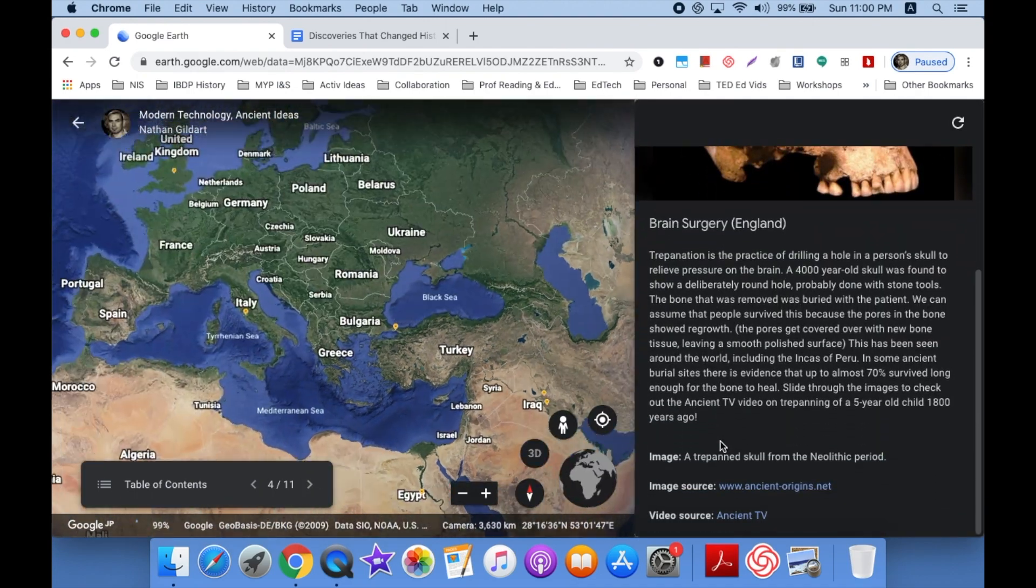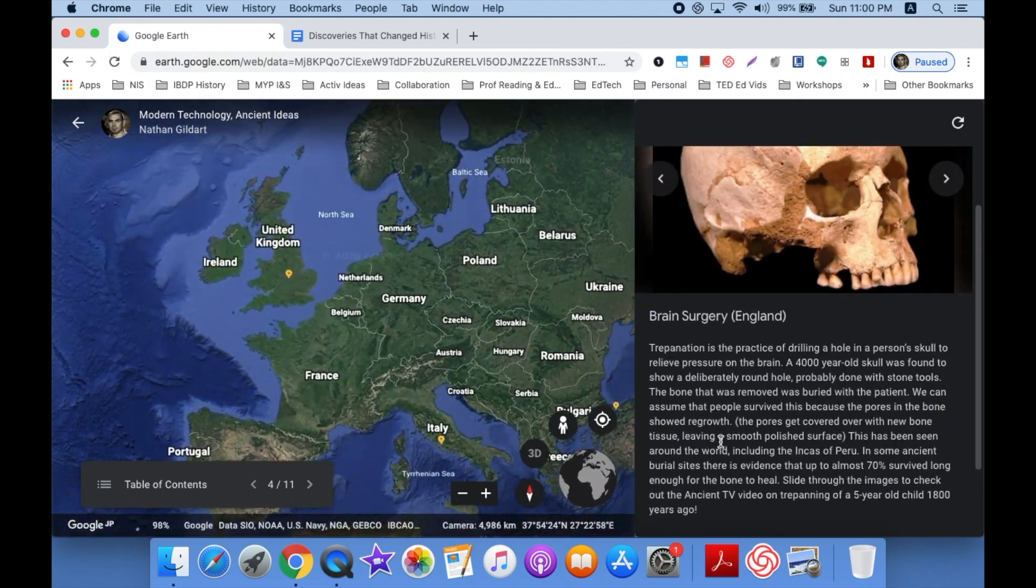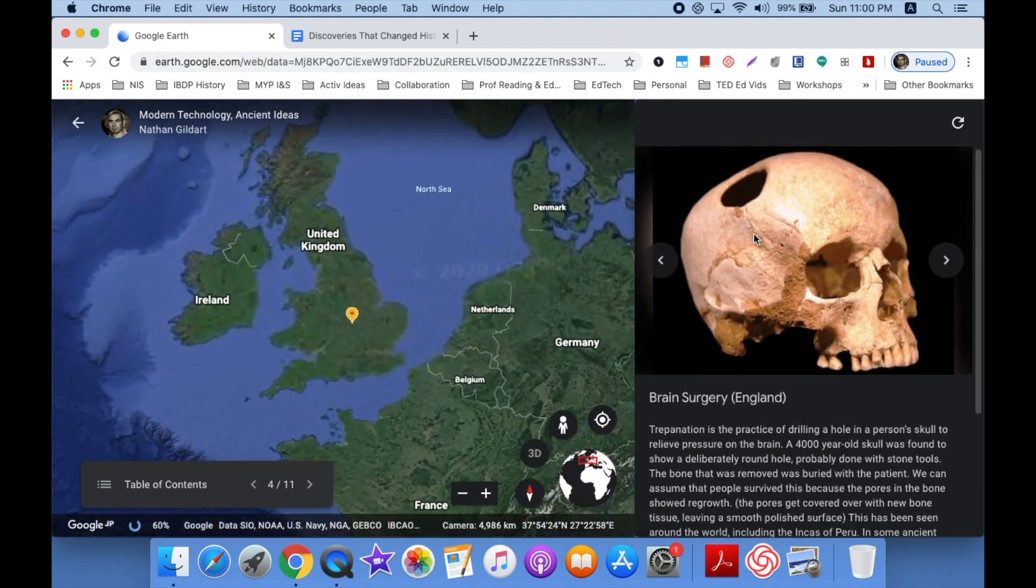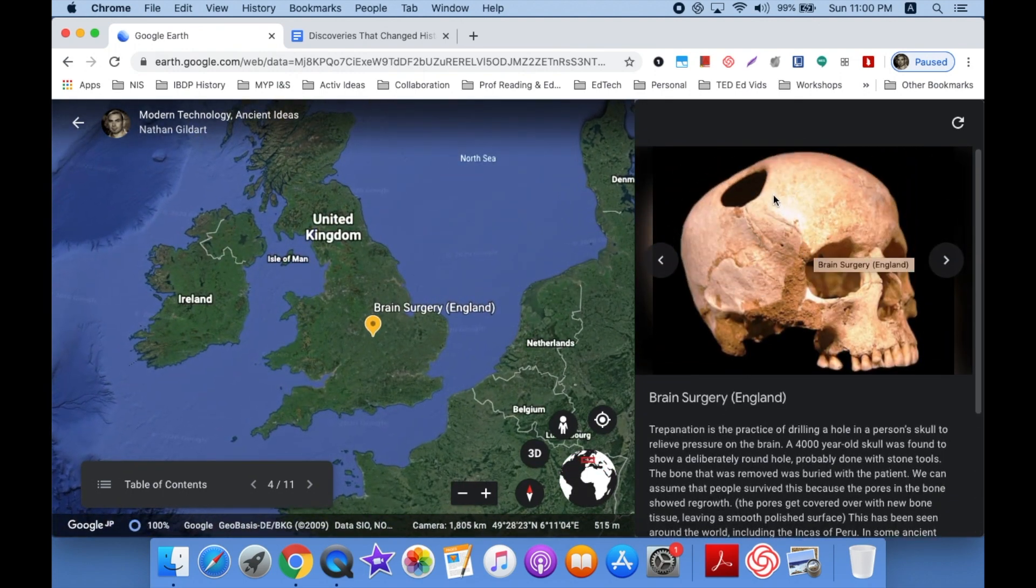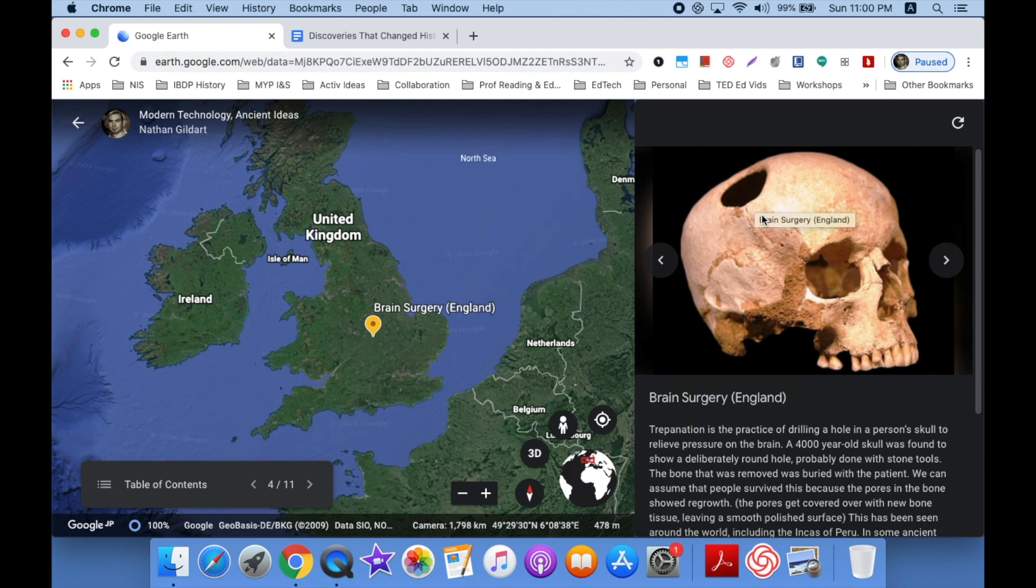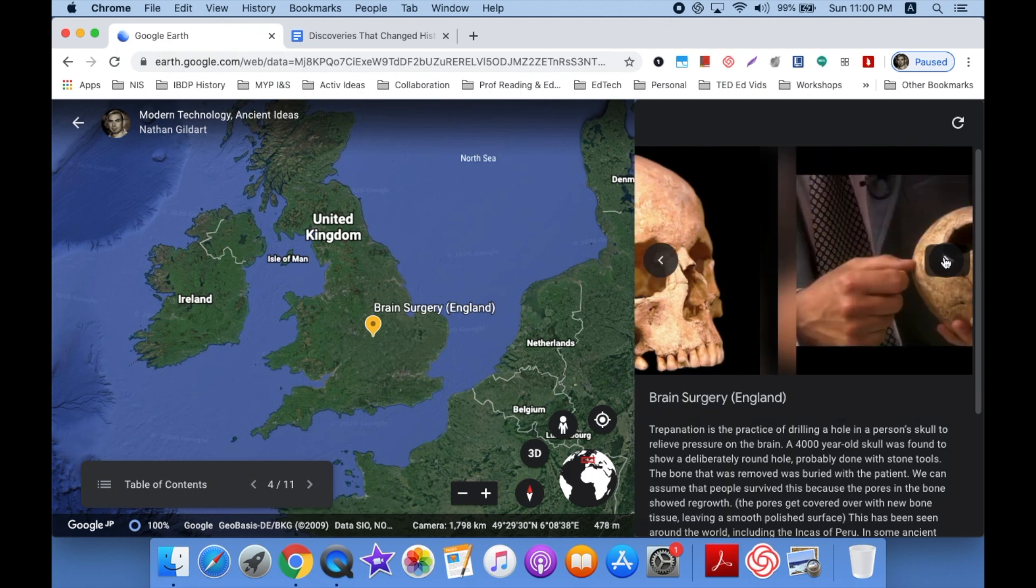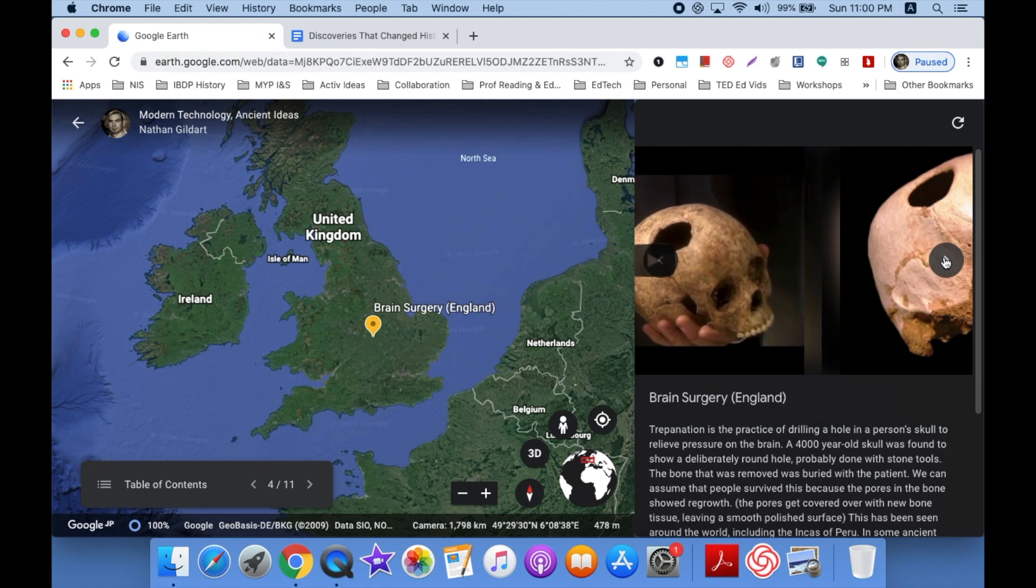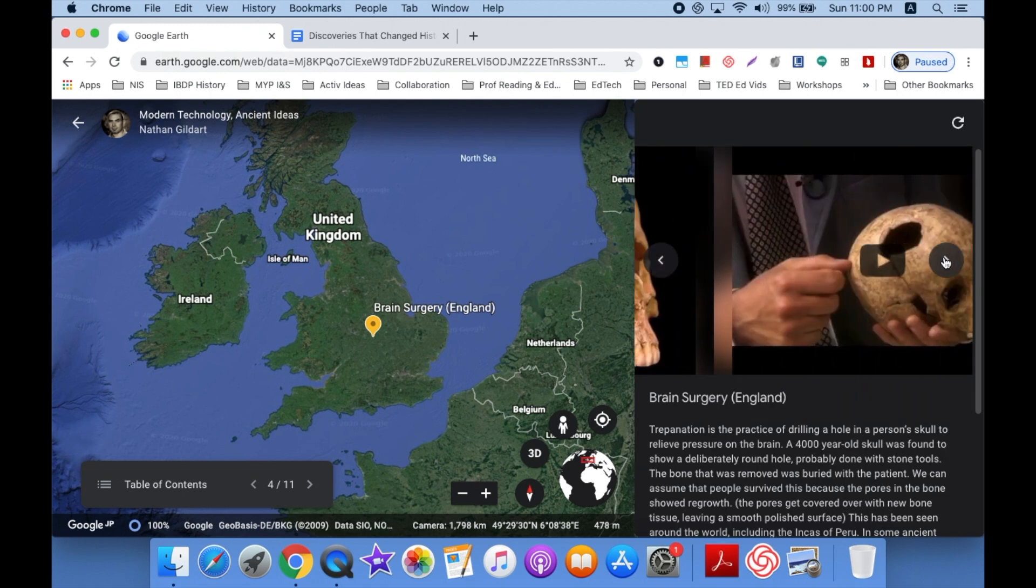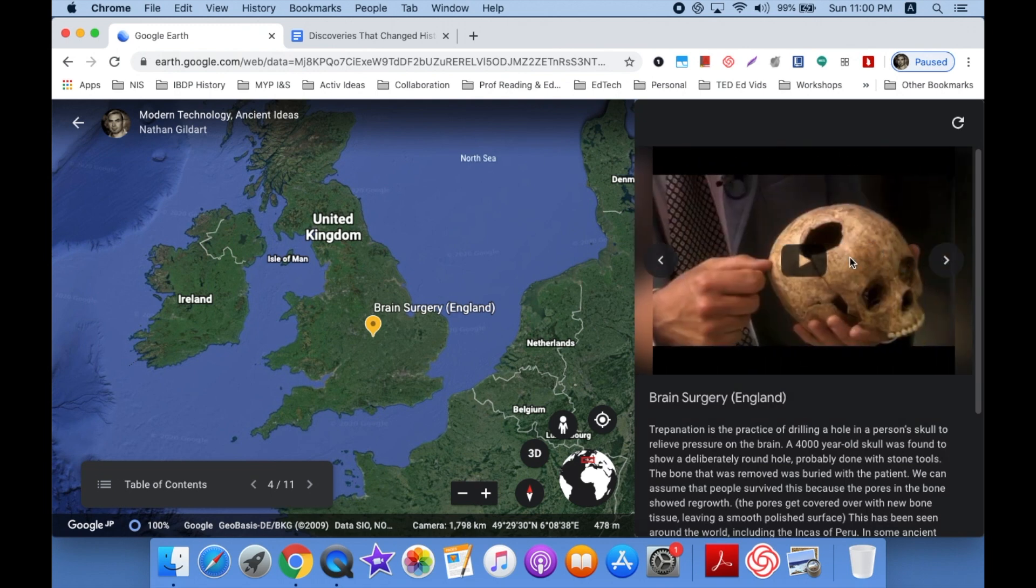In this case it's ancient technology. Notice here that I've got the image and yes people did practice trepanation 10,000 years ago, cut a hole in your skull. And I can skip to more pictures and more videos.